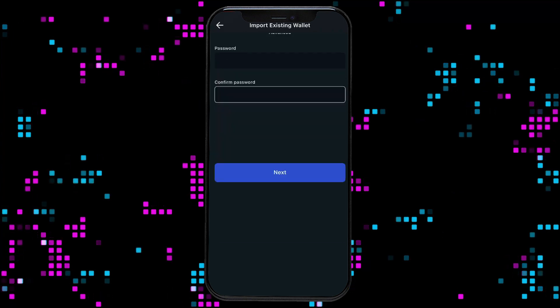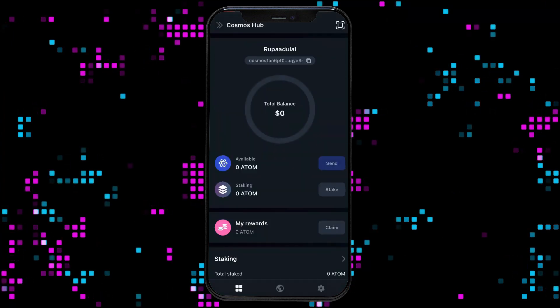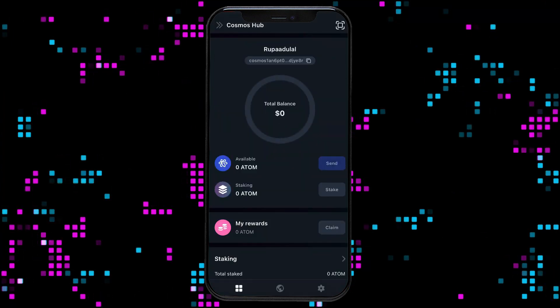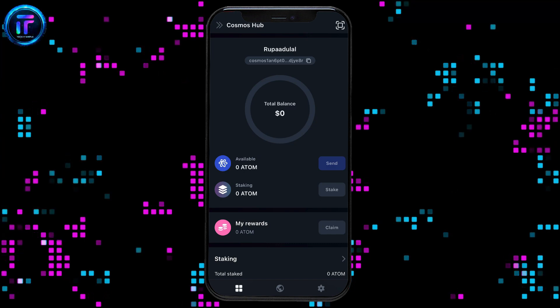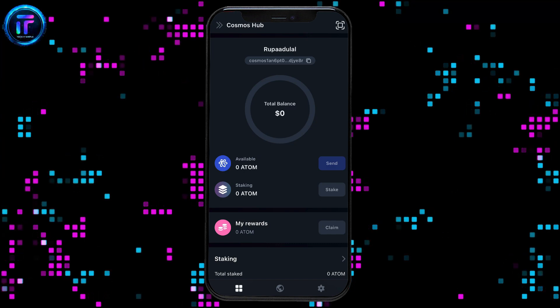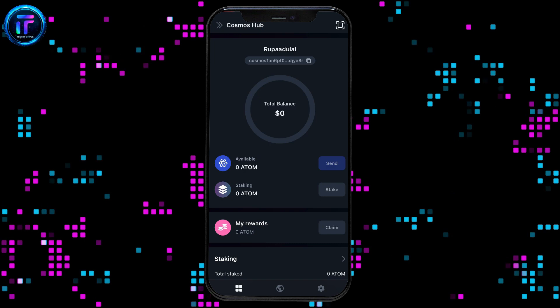Once your recovery phrases are correct, you will be able to recover your Keplr wallet account back again. That's how easily it can be accomplished.